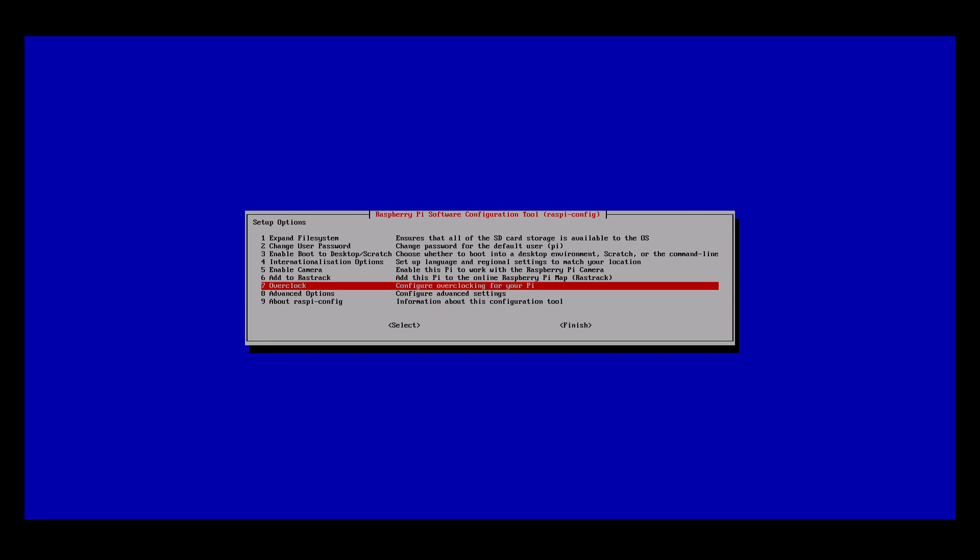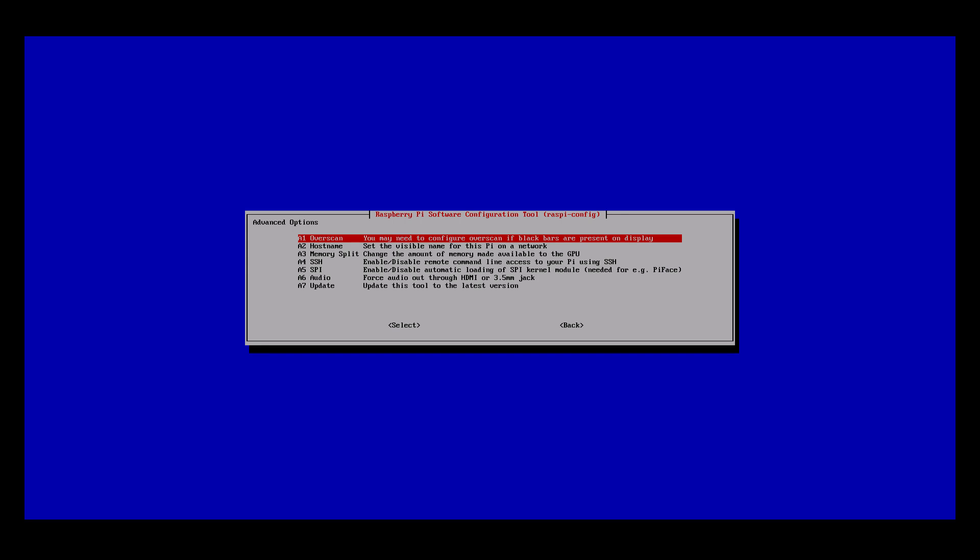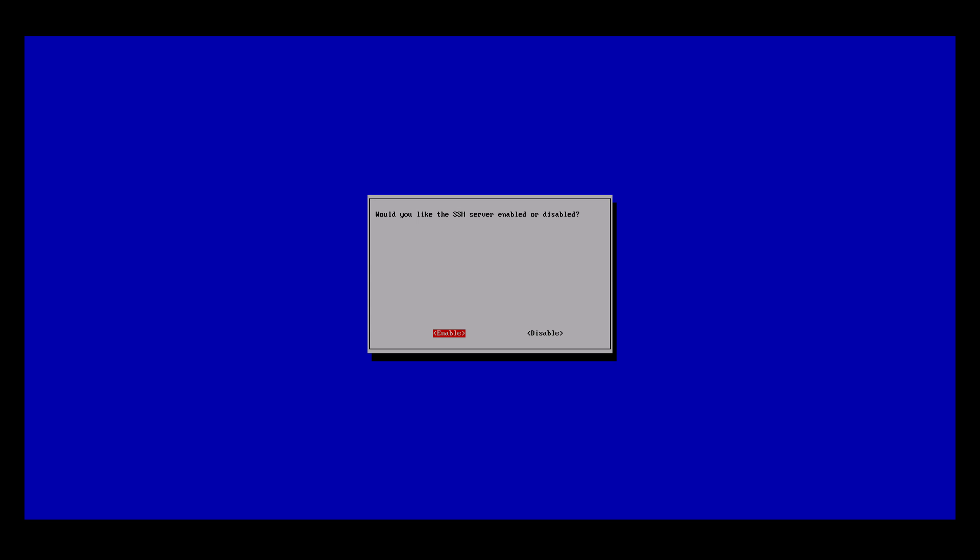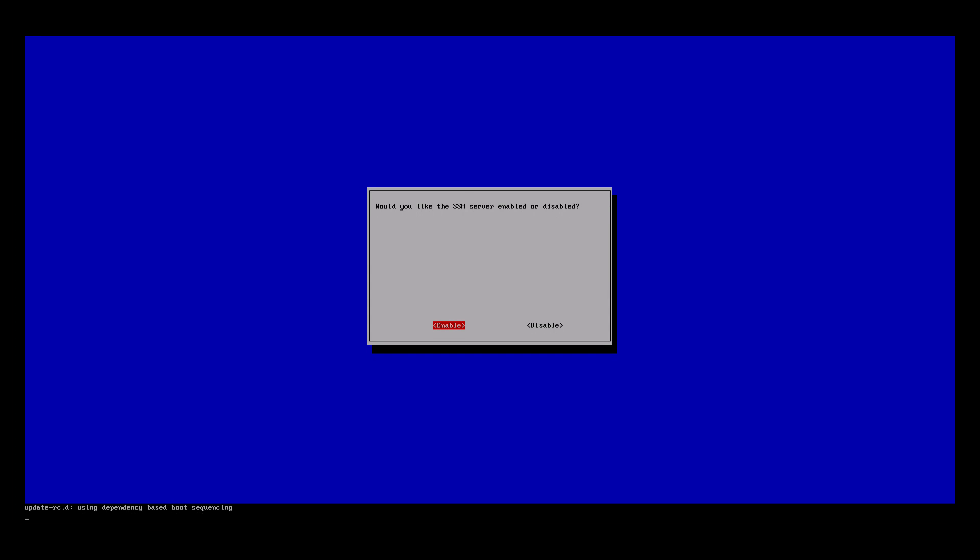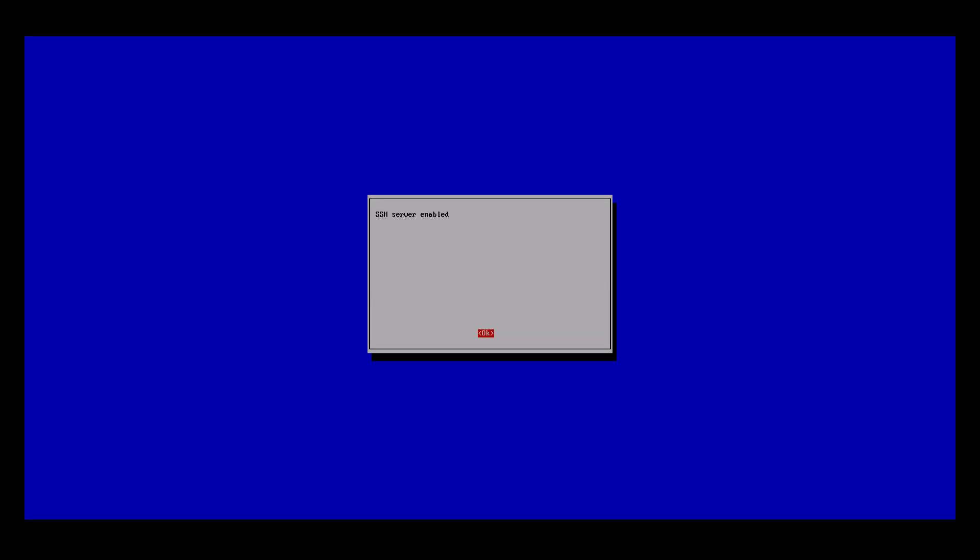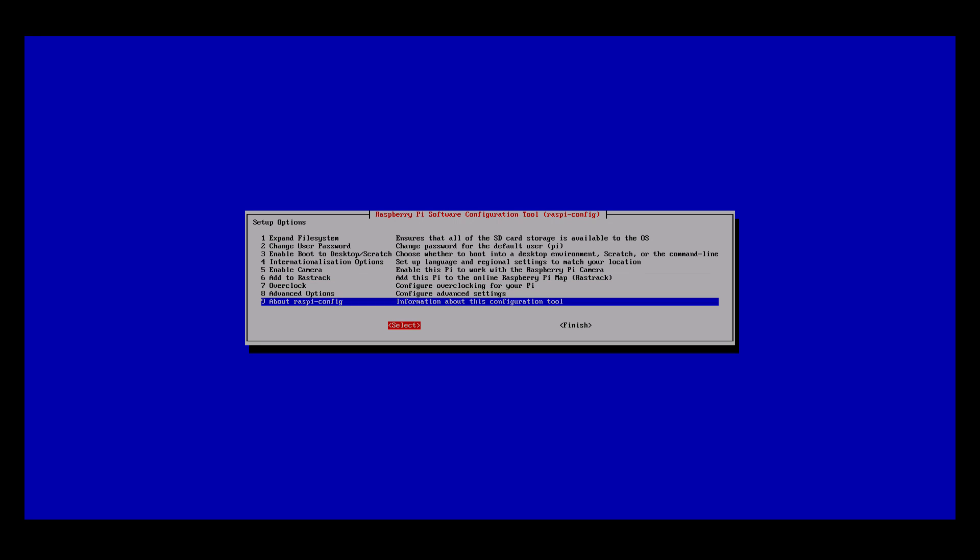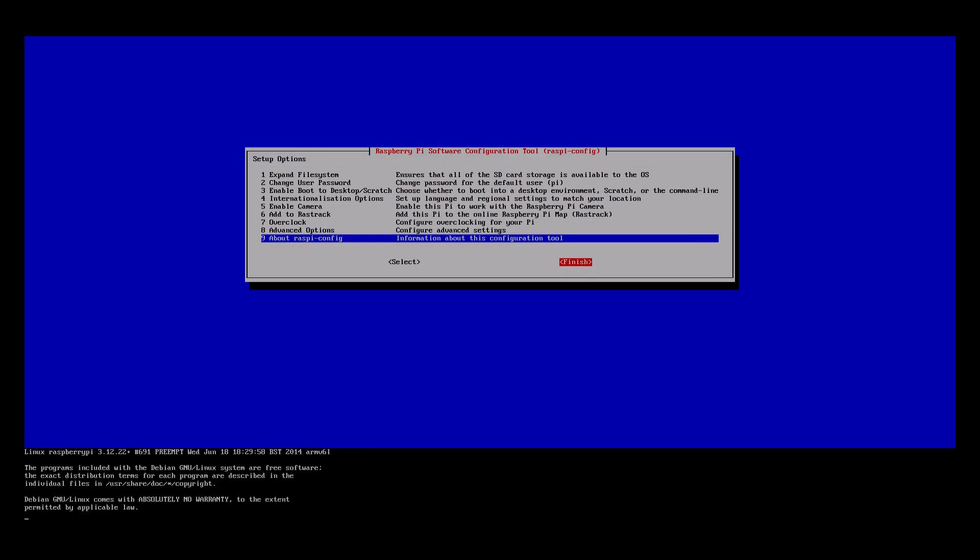As the Pi boots up, it might be a good idea to turn on SSH, this way you can still access the terminal over the network if the screen installation doesn't quite go to plan. I'm not using this really as I'm working through the HDMI via a capture device so I can record this footage. But the HDMI and mini screen can work at the same time.